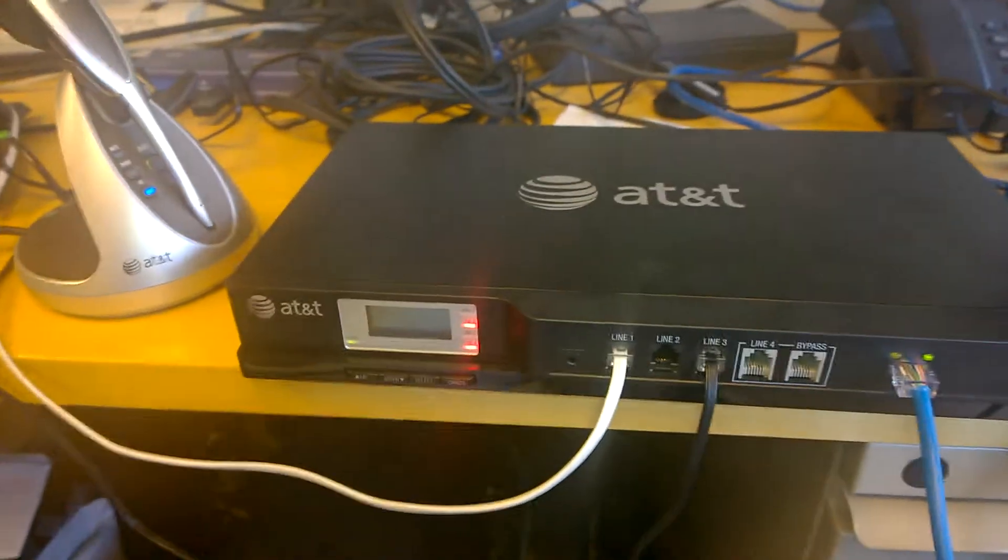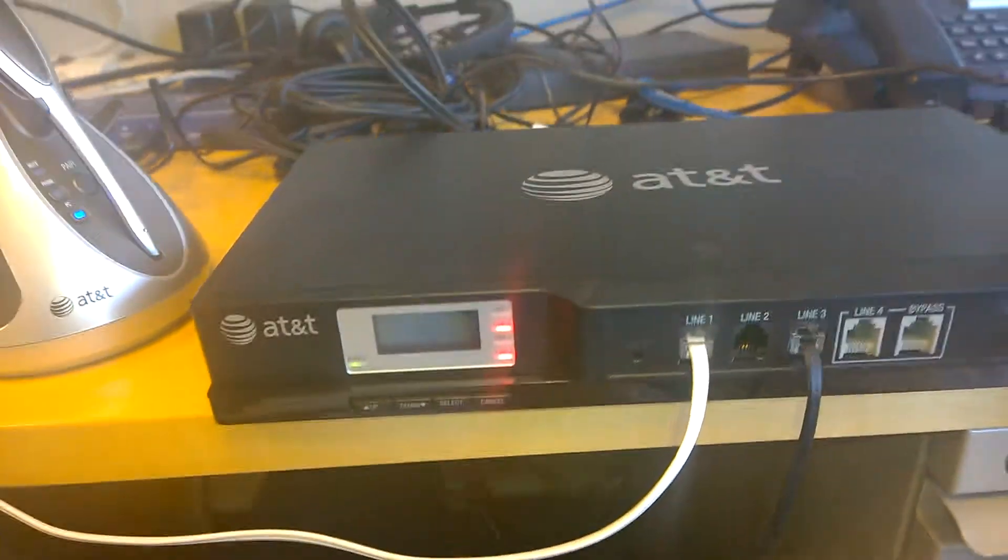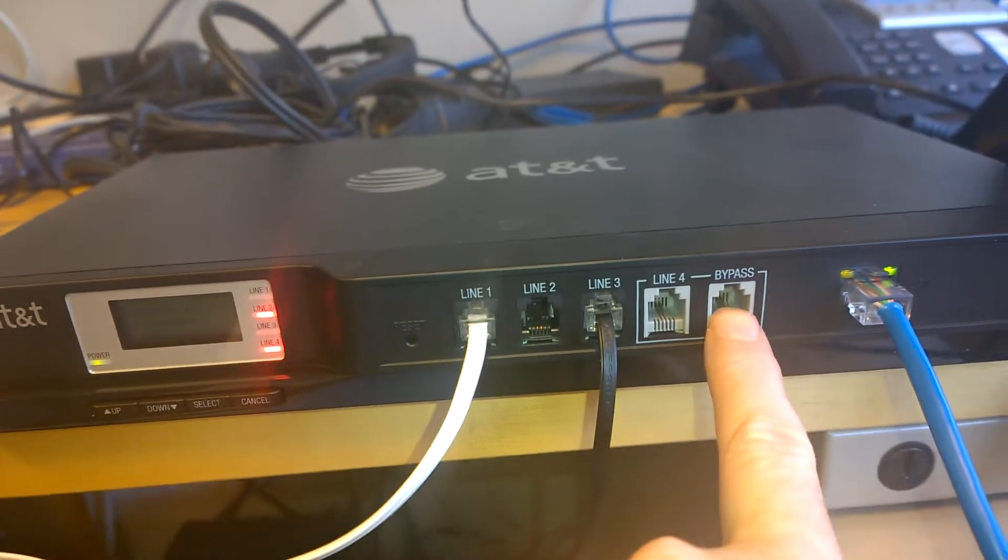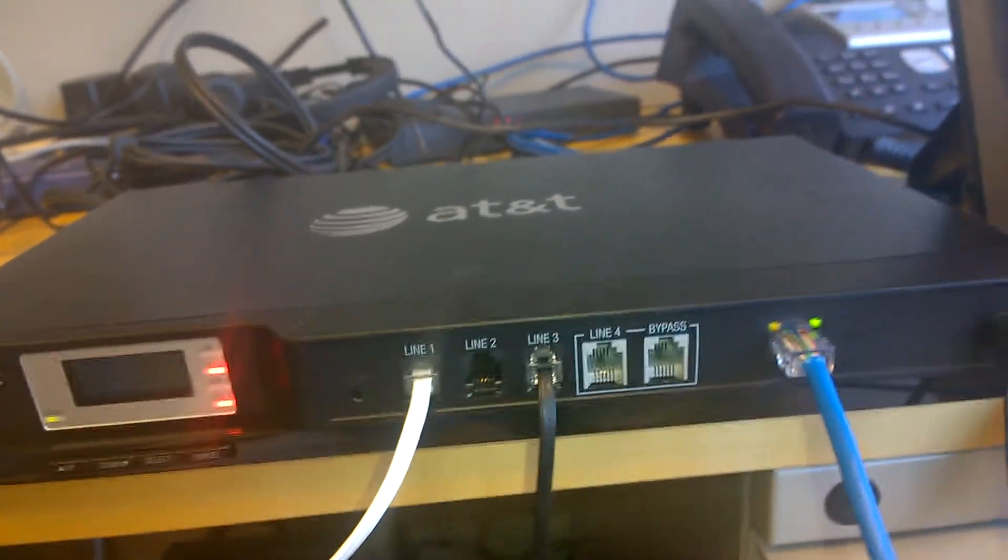Over here is the actual 4-port gateway. I currently have two lines connected. It's got a bypass feature.